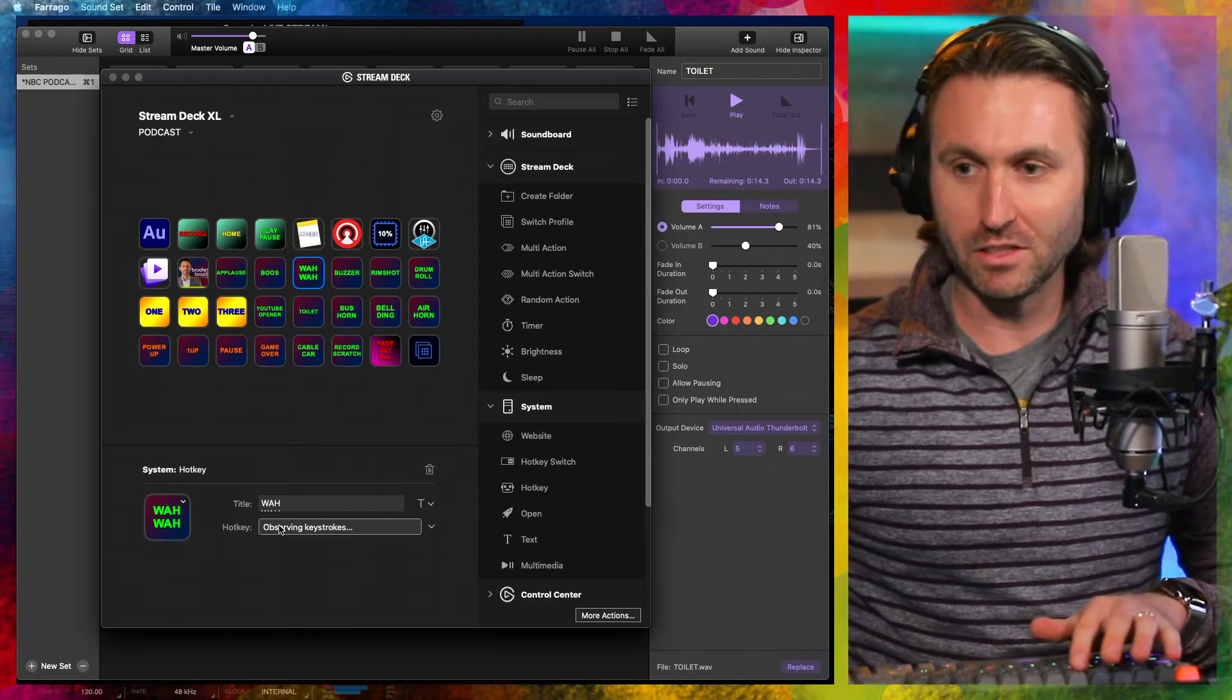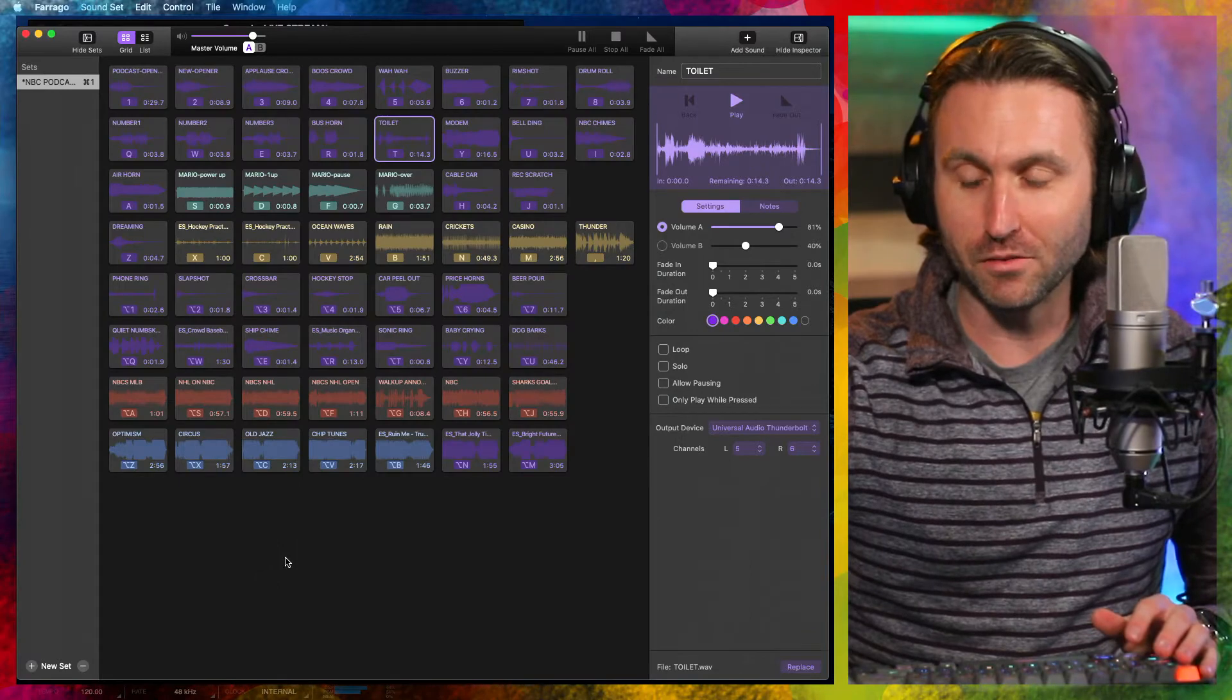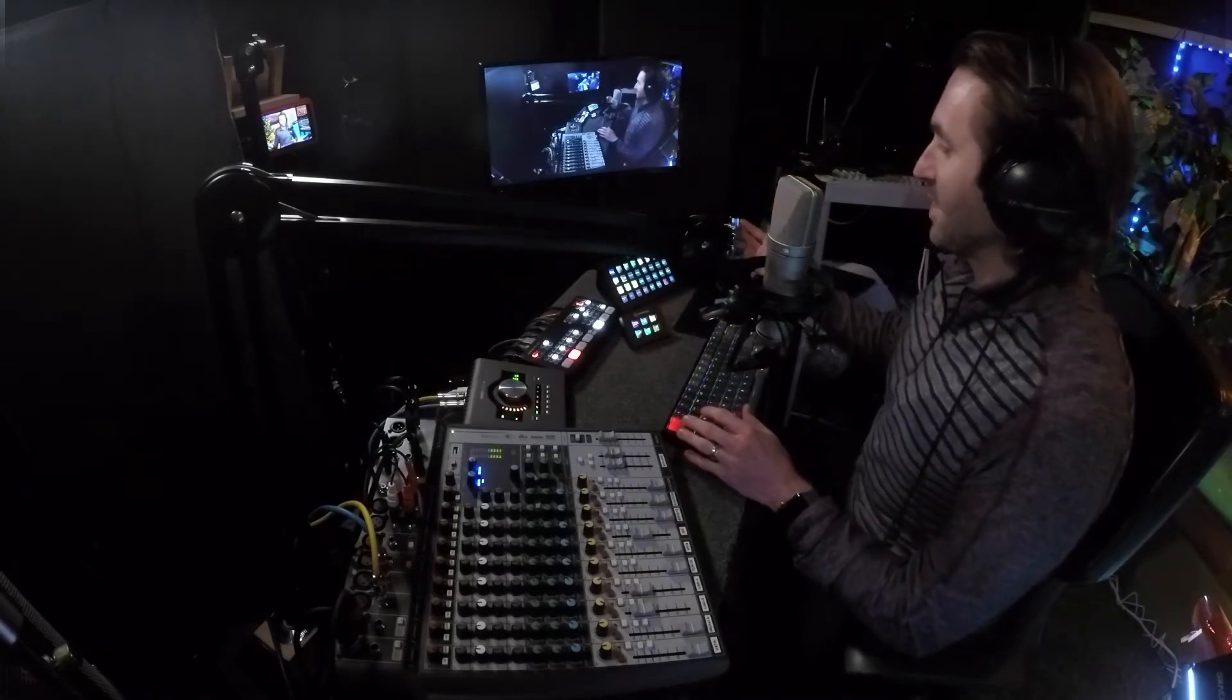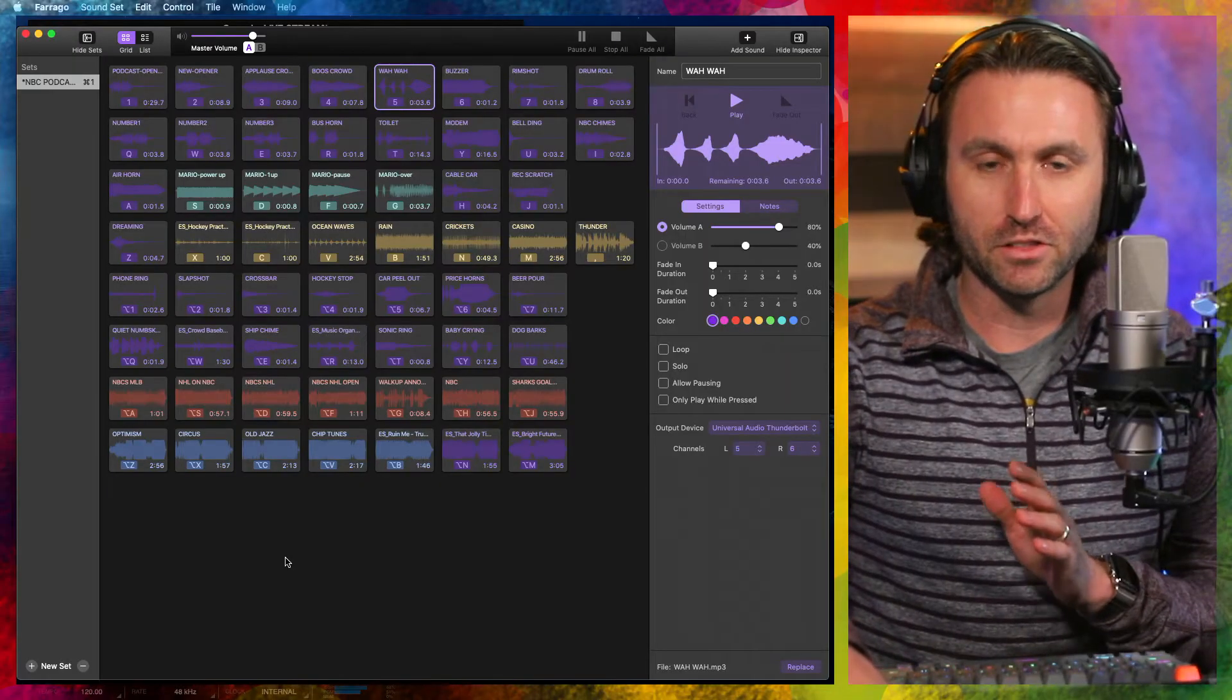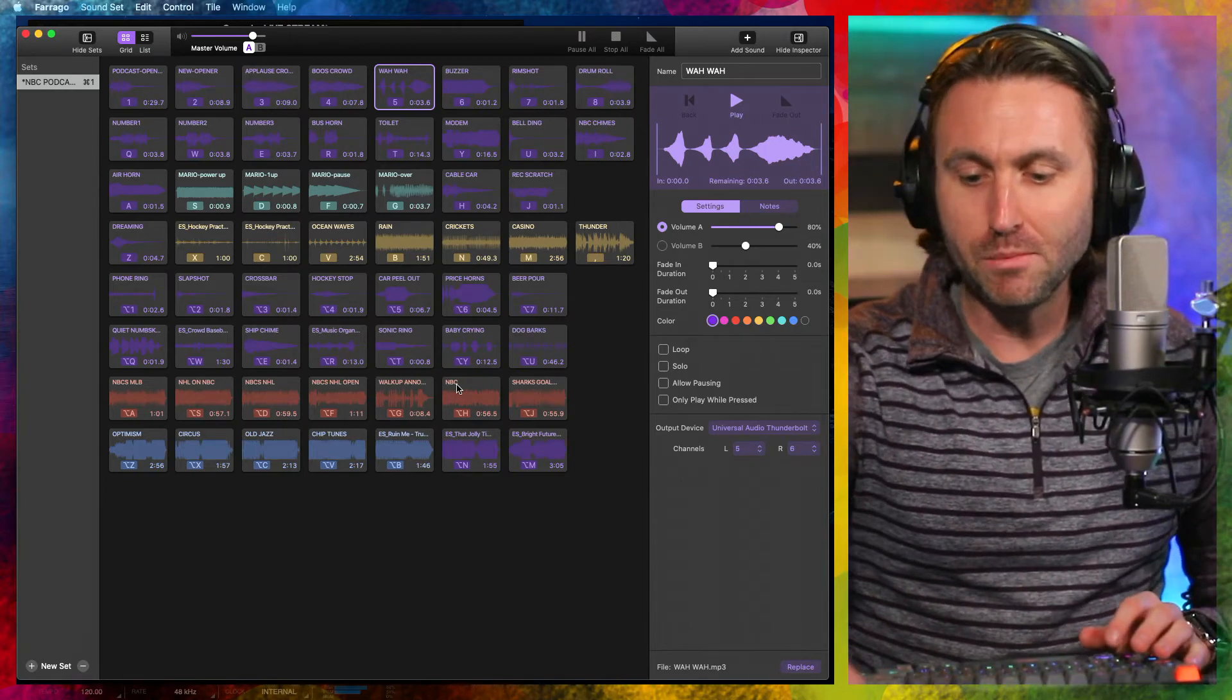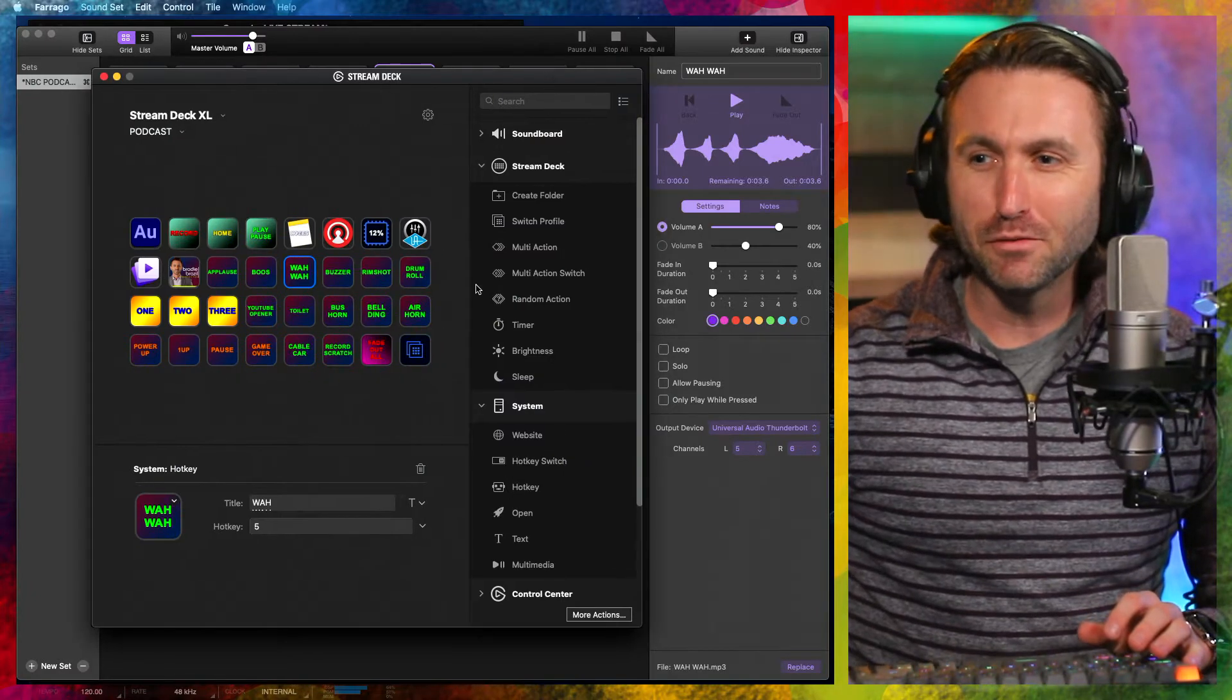Oops, no, I actually took it away right there, but it was the keystroke 5 for the wah-wah sound effect. Simple, right? I mean, I just hit the button and there you go. So I'm using two pieces of software here to get this right.